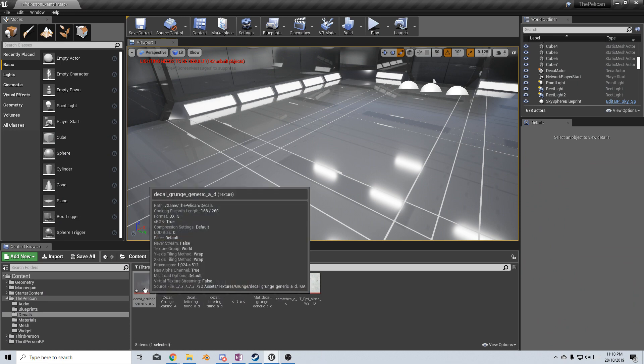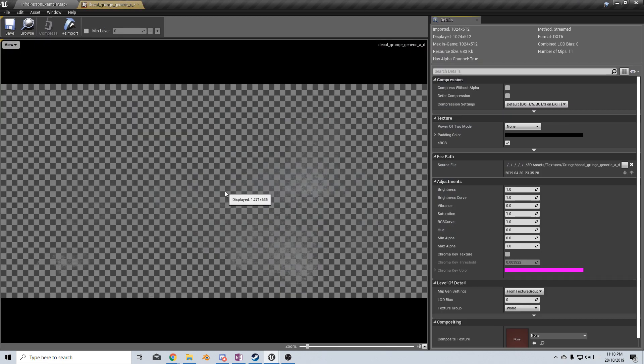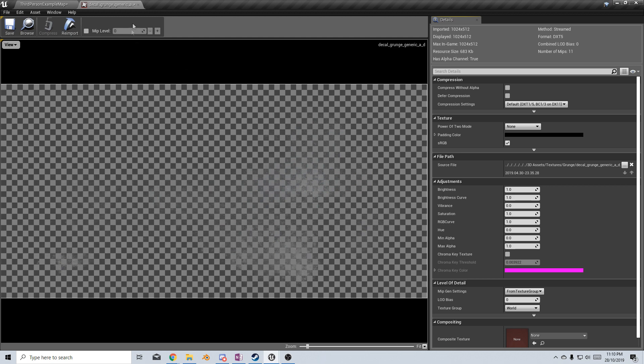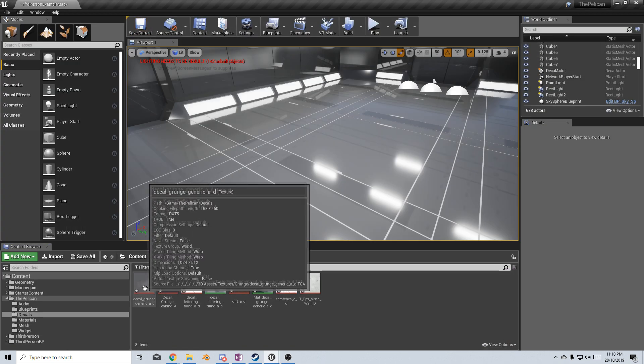So here I've got a decal material. If I open it up, we can see that it's covered in an alpha, and we've got these spots around the middle. So let's close that.